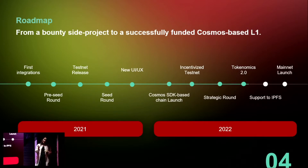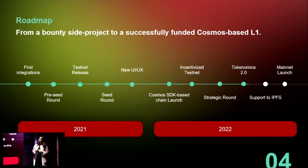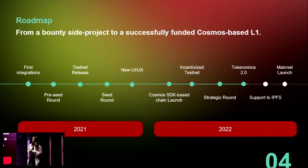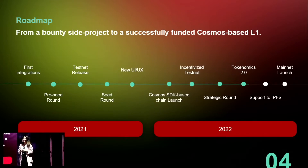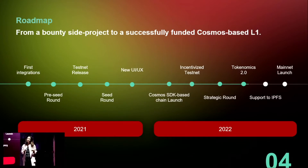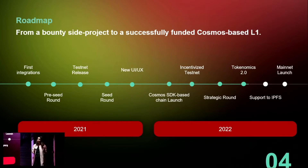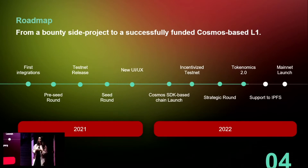I joined them very early on — I think it was three weeks after they started. I was mainly in charge of all the non-tech aspects so they could focus on building. Since then we've grown to about 16 people. We're a remote team and very passionate.